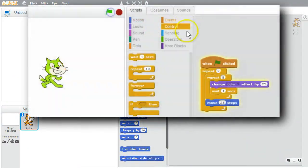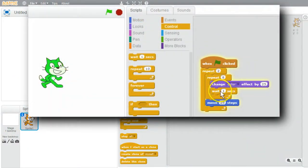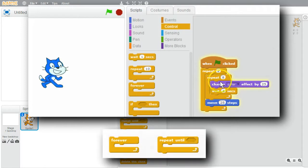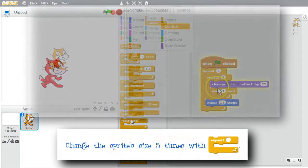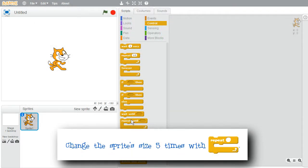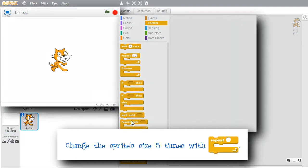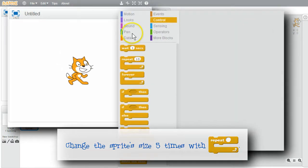In an earlier challenge, I created several examples of repeat loops. This challenge will explore forever loops and repeat until loops. But first, a quick repeat loop example to change the sprite size five times.